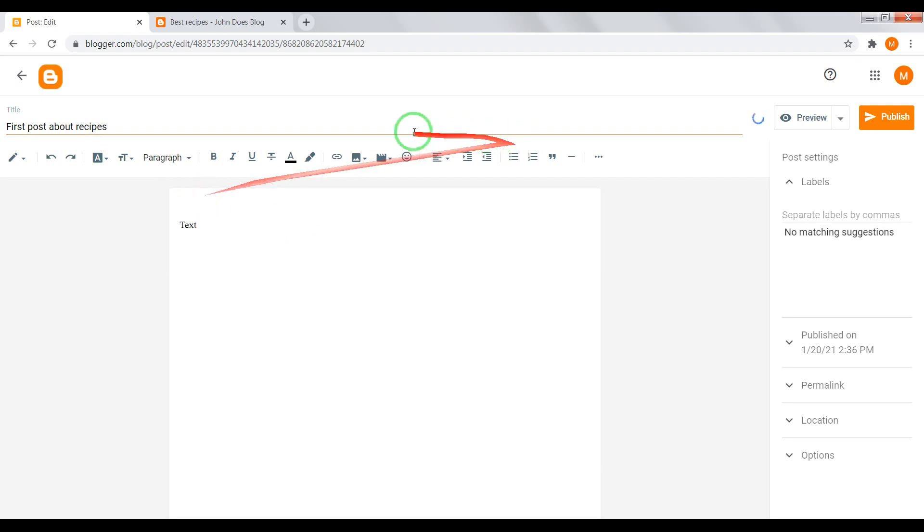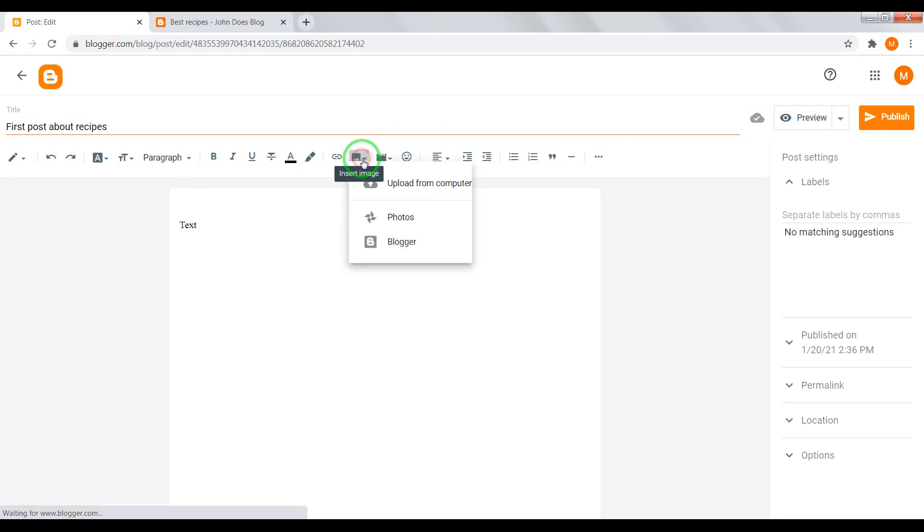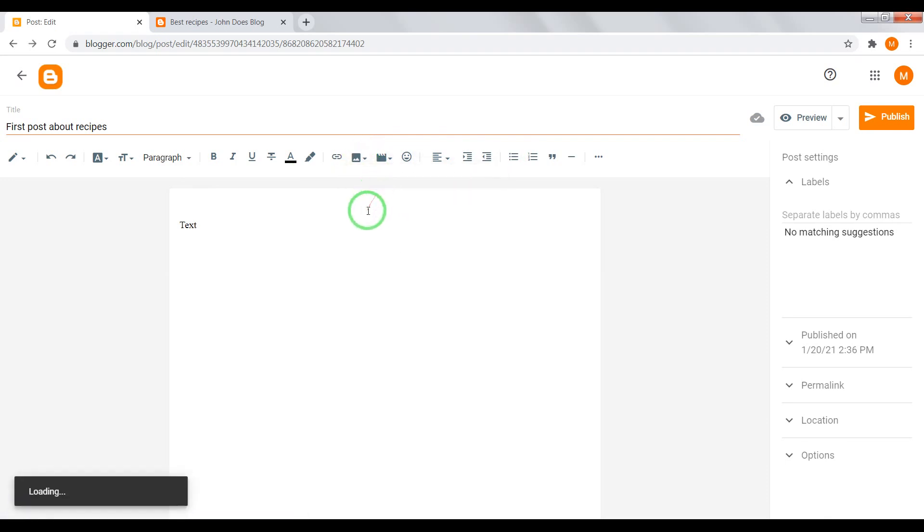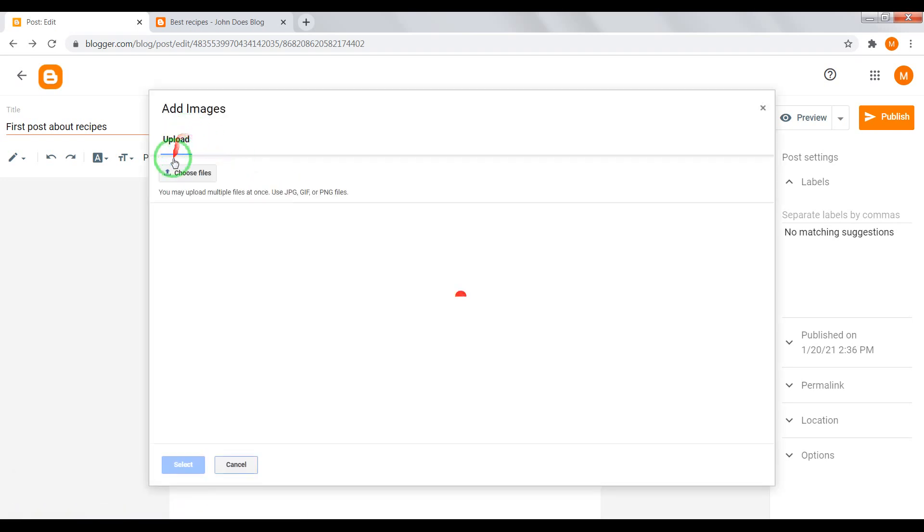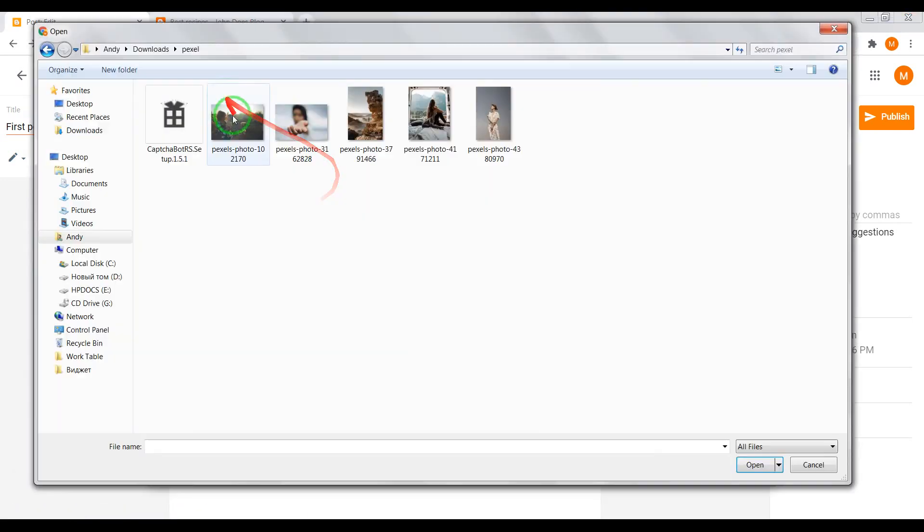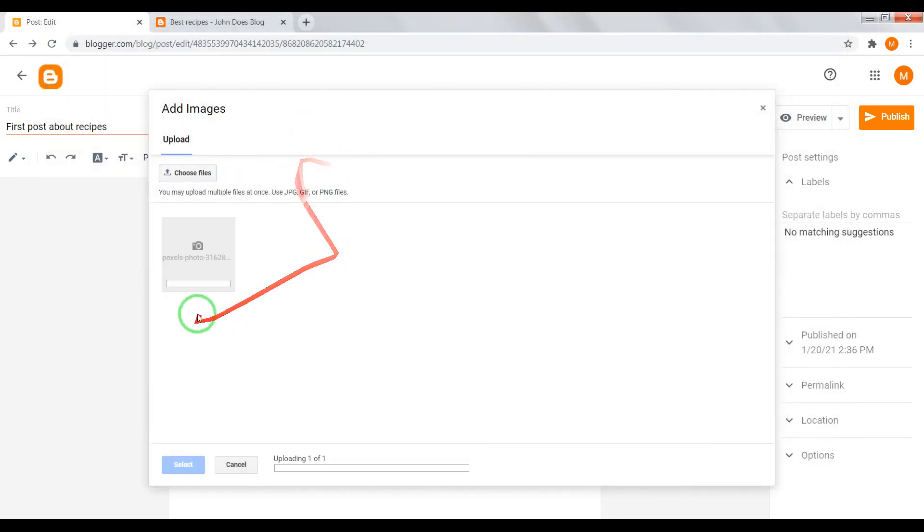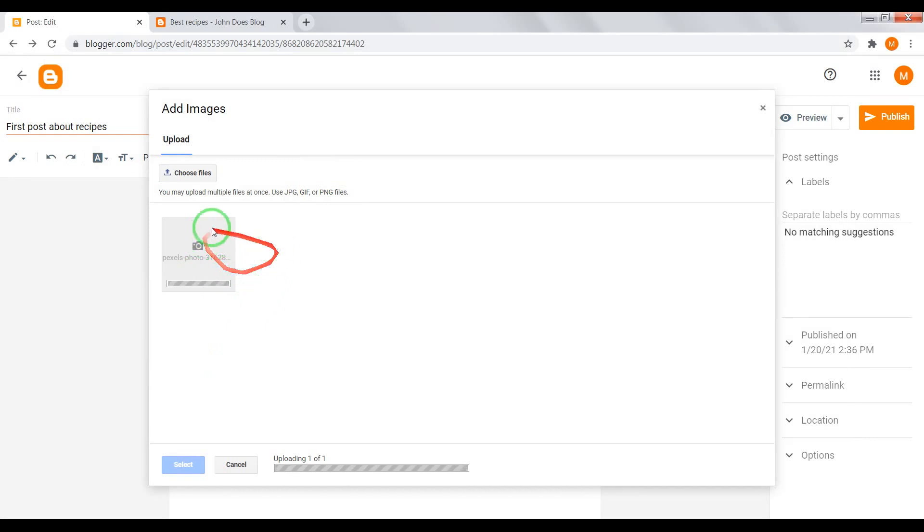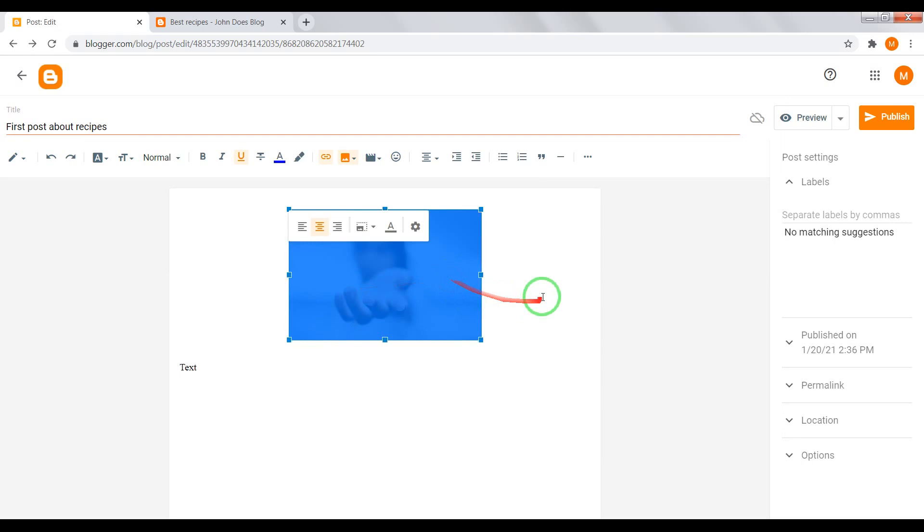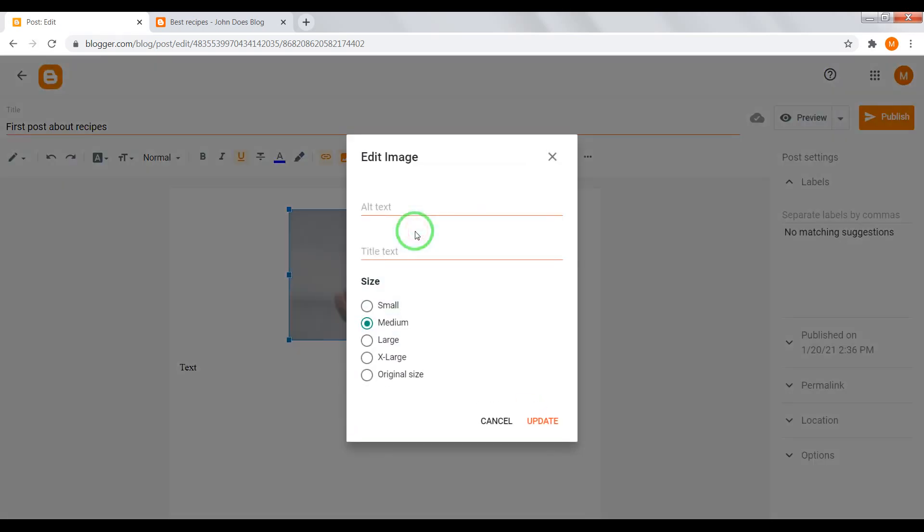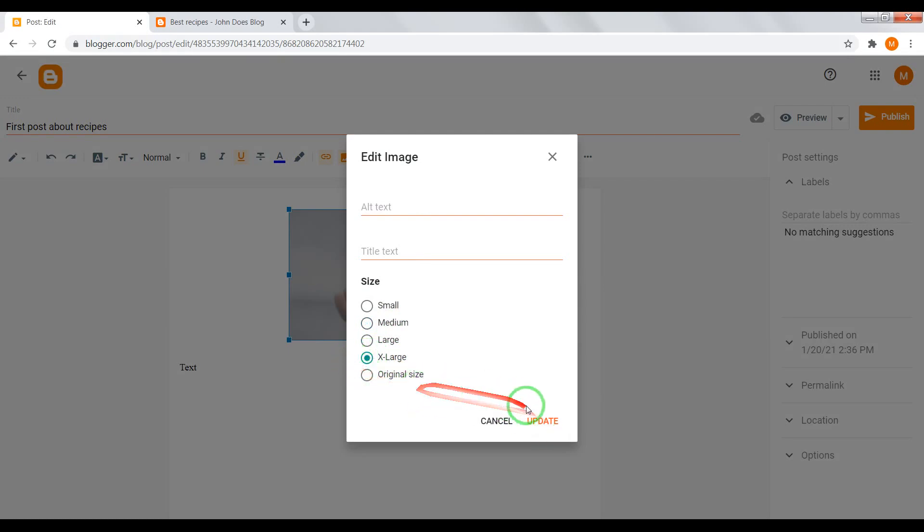Also you can upload image from your computer. Choose your file. Choose image, select. Also you can make it smaller, larger, extra large, original size and so on.